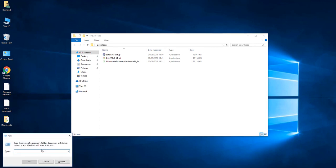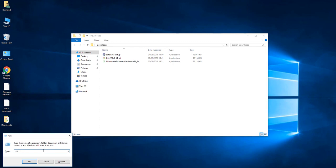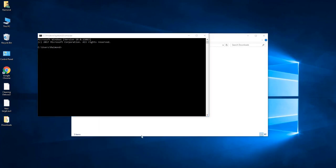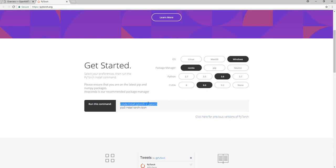So now this conda command is going to work in the command line. Just open normal command line CMD and we will use this command to install PyTorch. Make sure it is Windows because you probably get it by mistake.